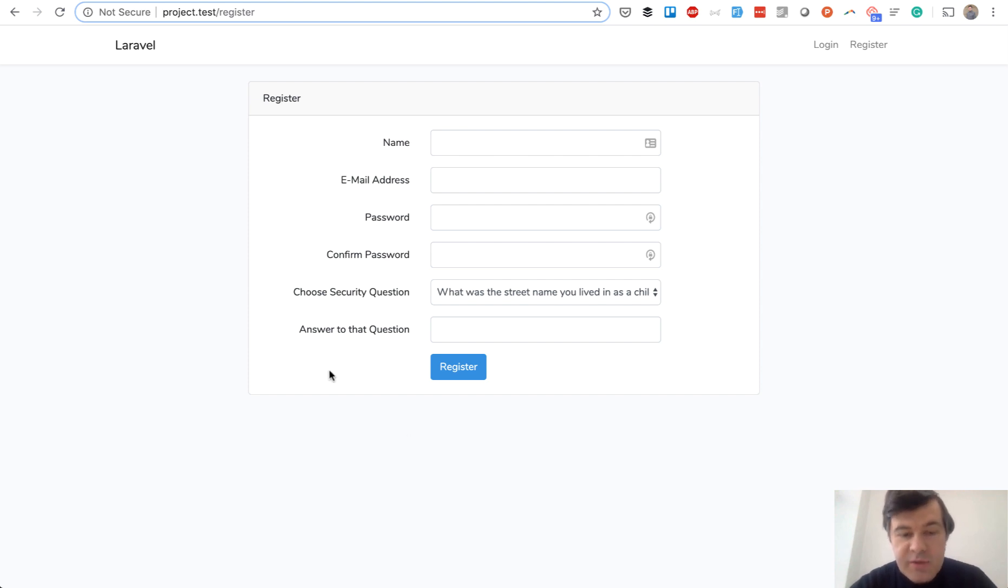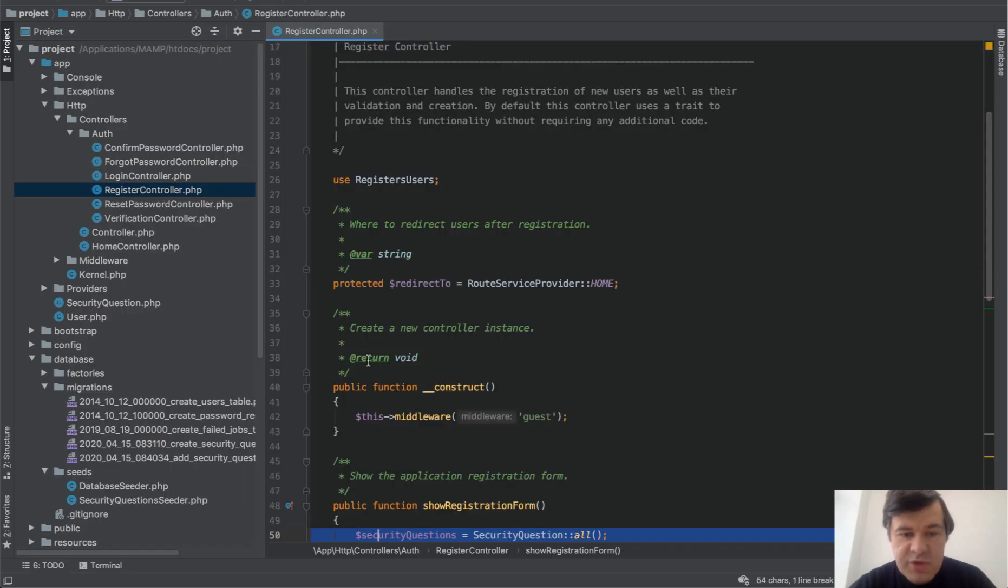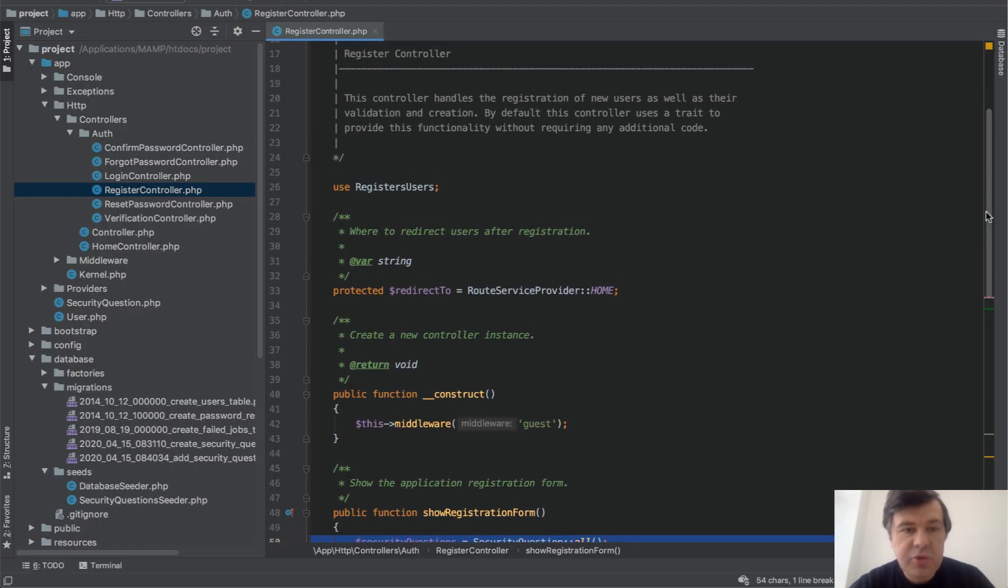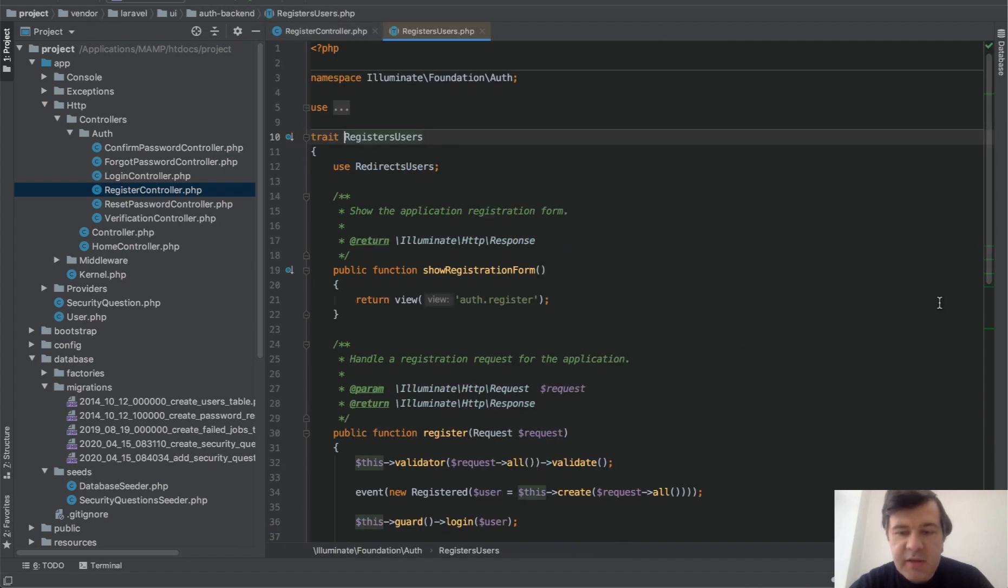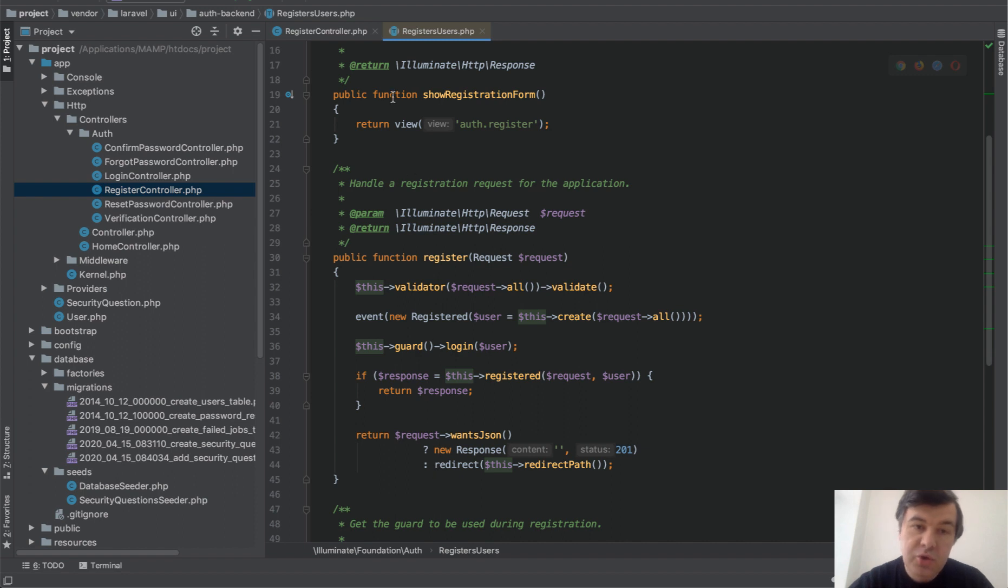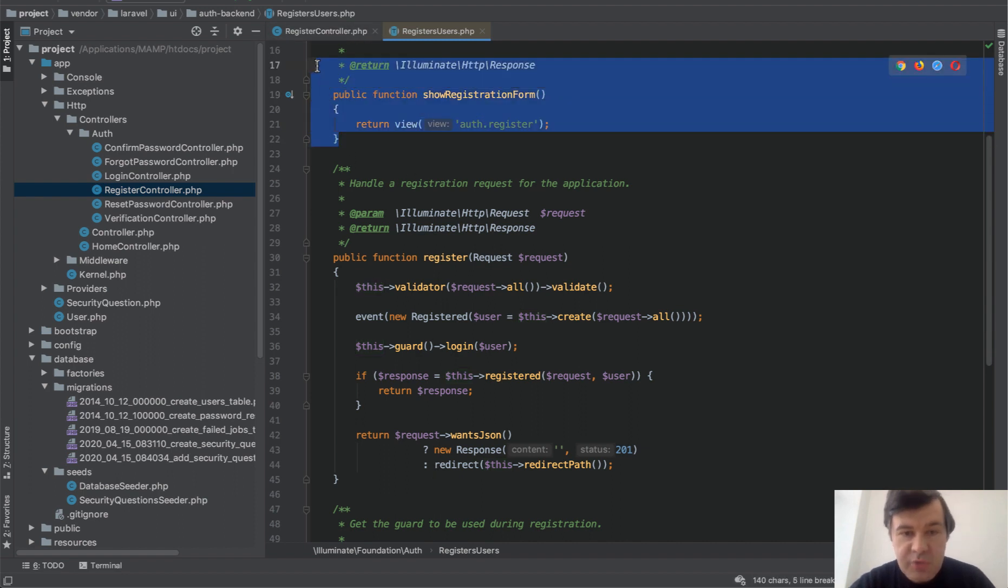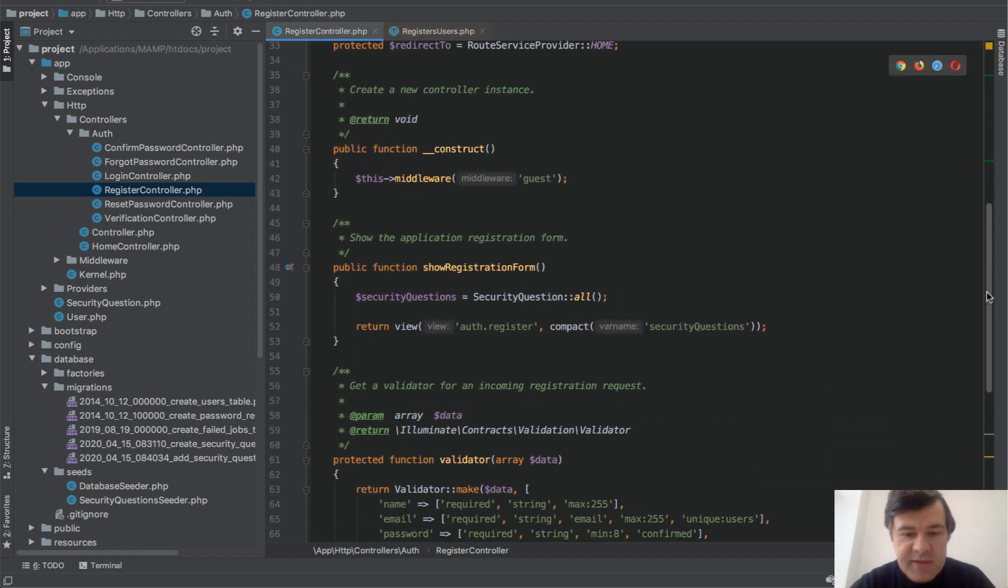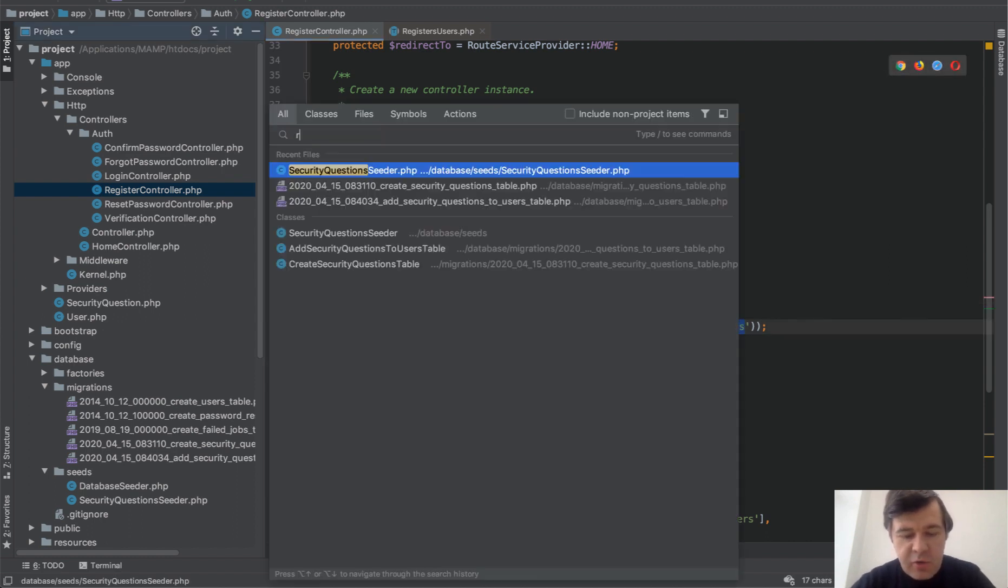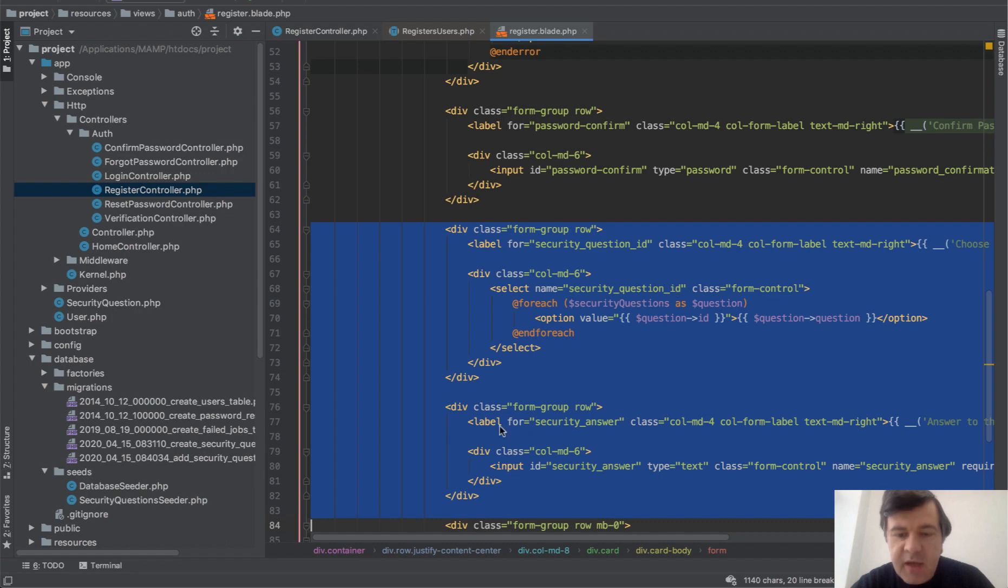To do that, first we have to customize register controller and register view. Register controller uses a trait called RegistersUsers, and traits work in a way that you can copy and paste the code into your controller and then modify anything you want. So default showRegistrationForm, we will override that. Copy and paste the same showRegistrationForm but also add security questions to that and pass that as a parameter. And then in our register blade we have these two fields: select security_questions_id and security_answer as a text box.